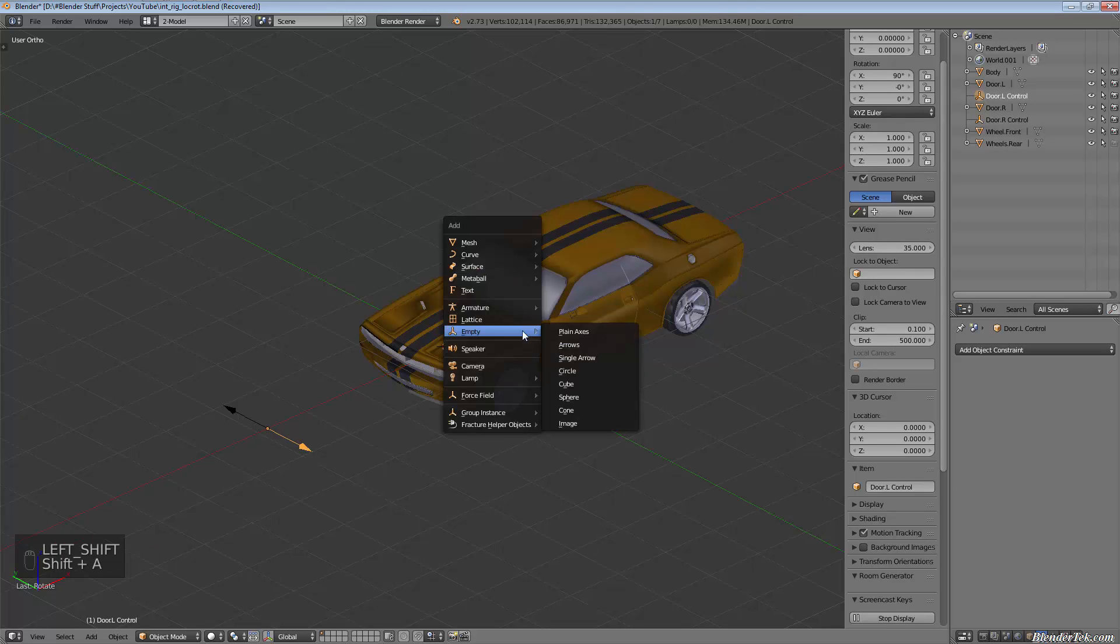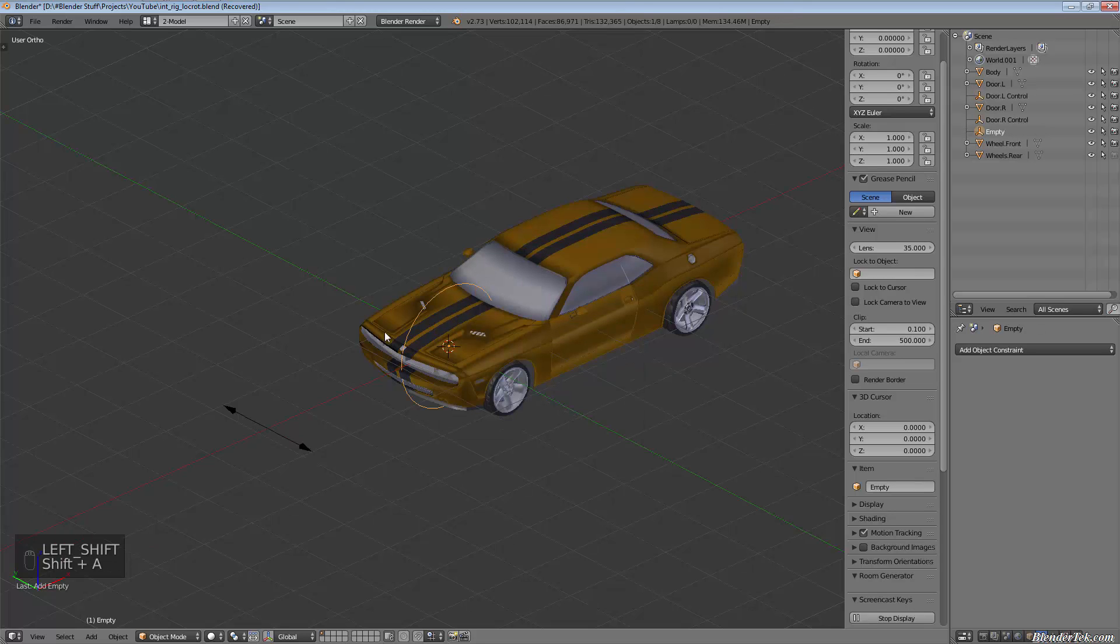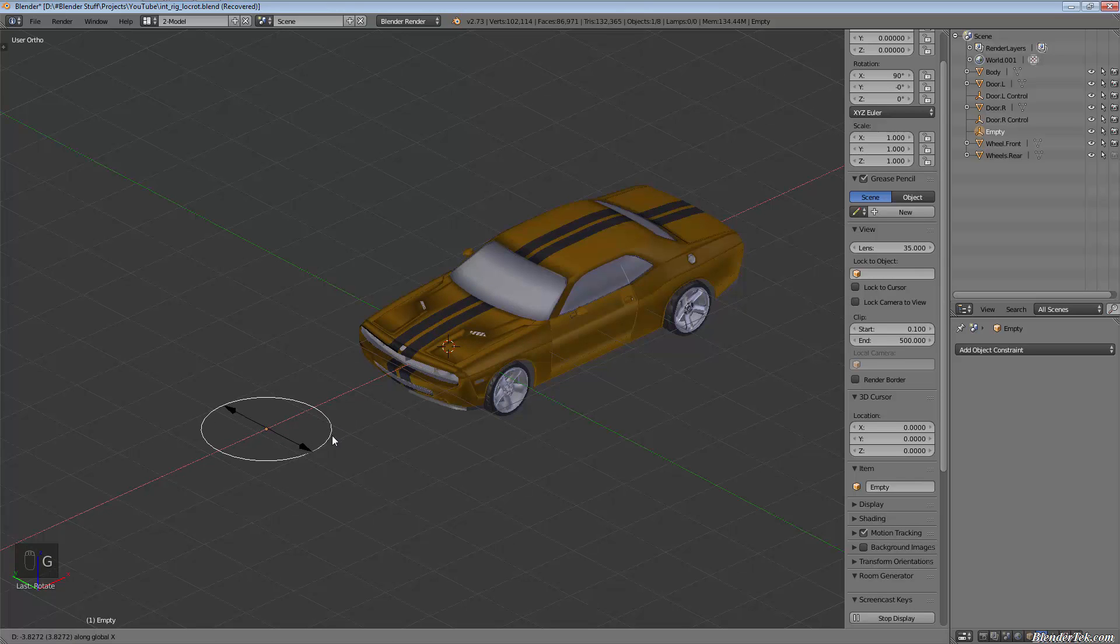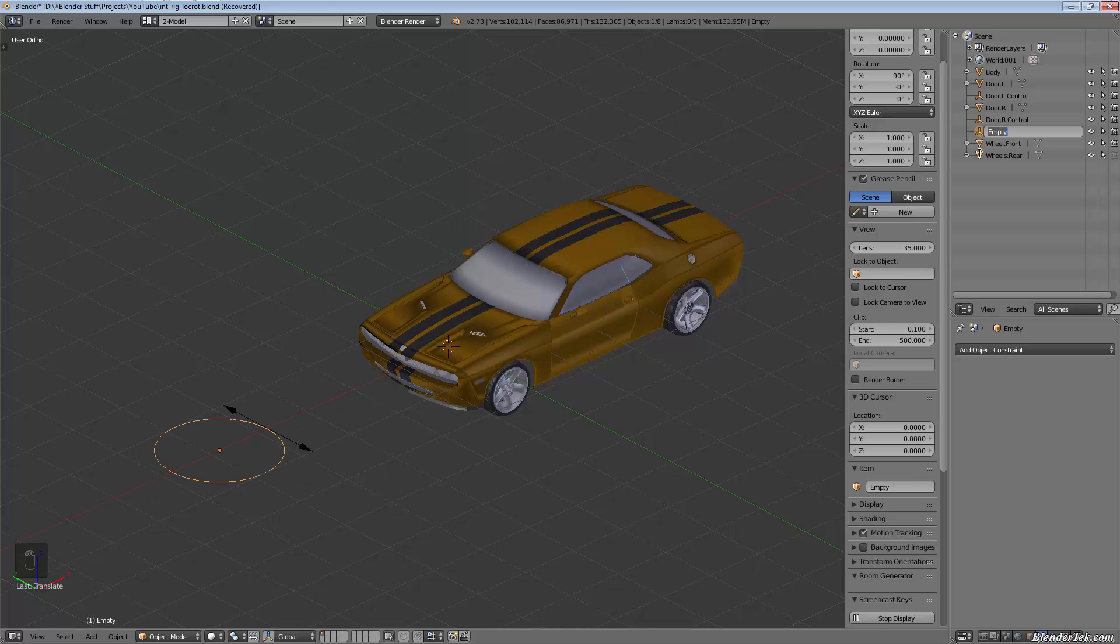Same deal—we will add an empty circle, rotate it along the X 90 degrees, grab it along the X, put it somewhere in there, and call that wheels.front control.